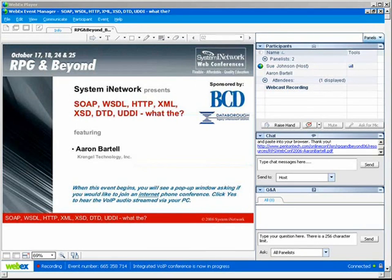Hello, everyone. This is Sue Johnson, and I will be your System.I Network Coordinator for today's event. Once again, I'd like to welcome you to the 2006 RPG and Beyond Web Conference, sponsored by DCD and Data Bureau. Right now, we are pleased to have Aaron Bartell with us to present this next session.